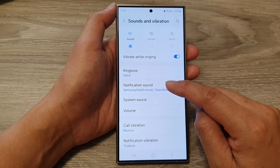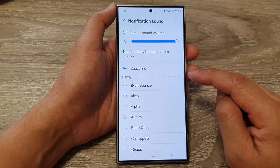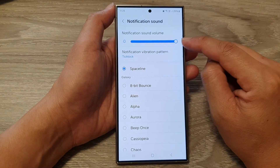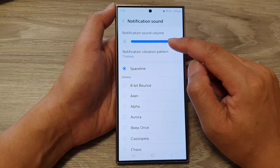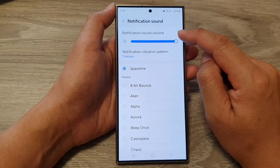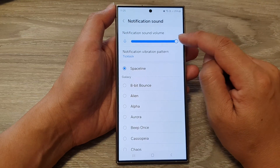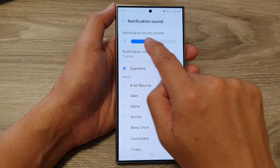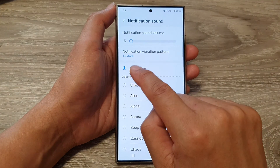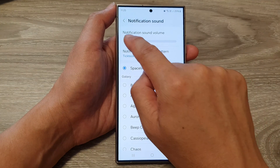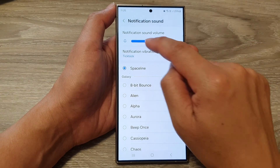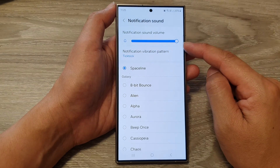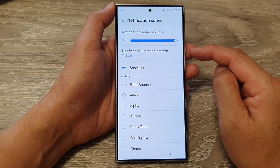Tap on notification sound. And at the top here, you can increase or decrease the notification sound volume by dragging on the volume bar down here. Drag it to the left to lower the volume and drag it to the right to increase the volume.